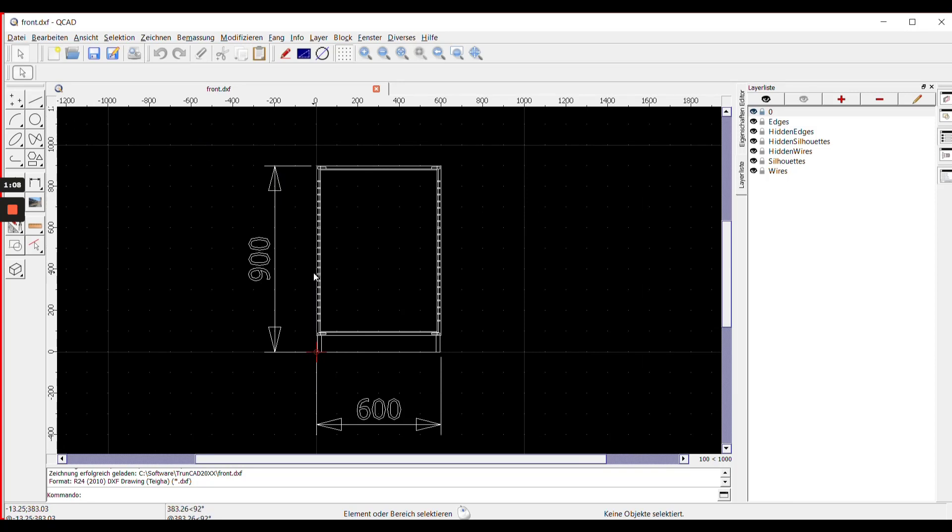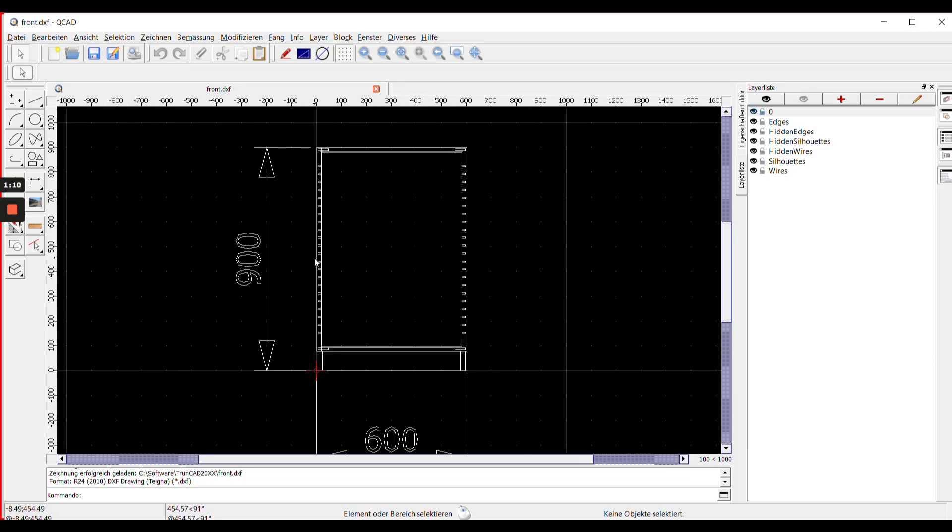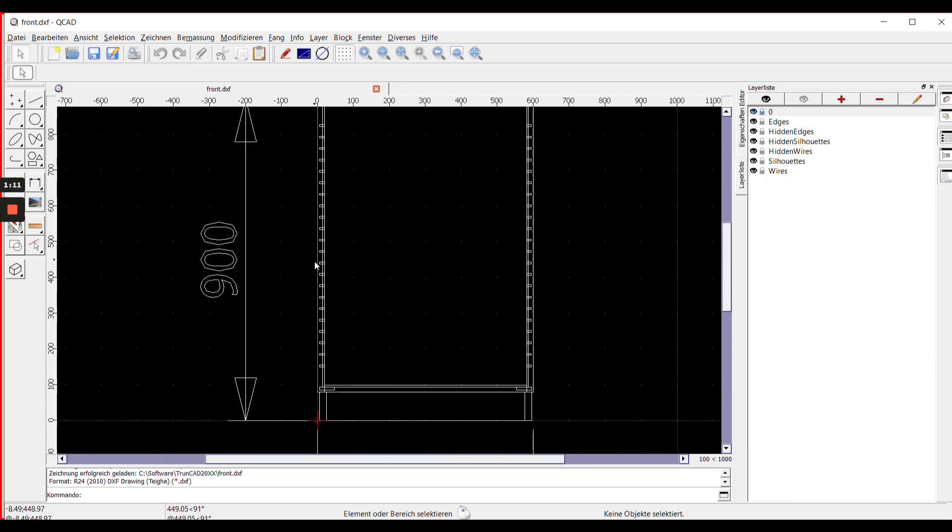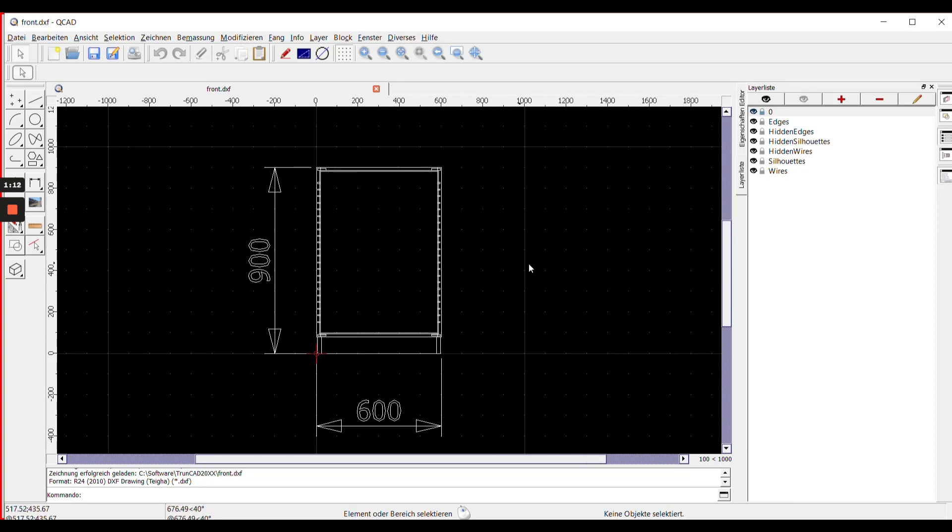If you also want to hide the fittings for a clearer overview, open the layer slide here and click onto the eye next to hidden silhouettes.